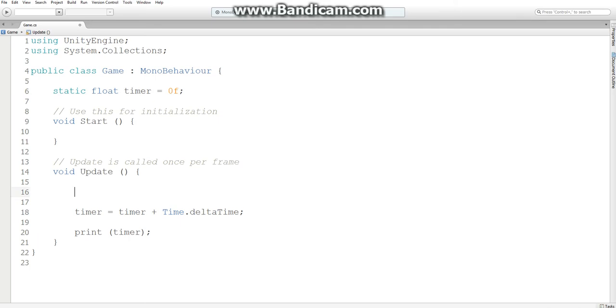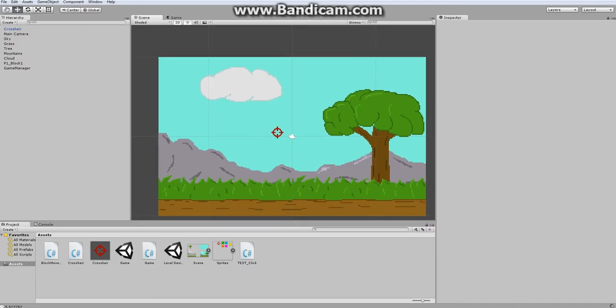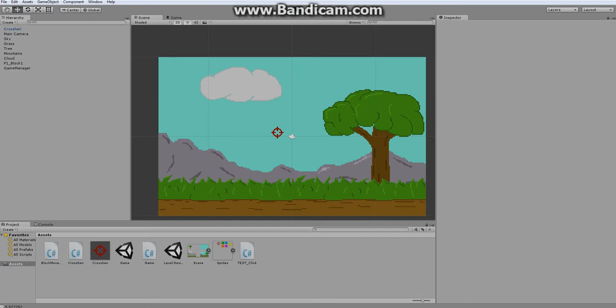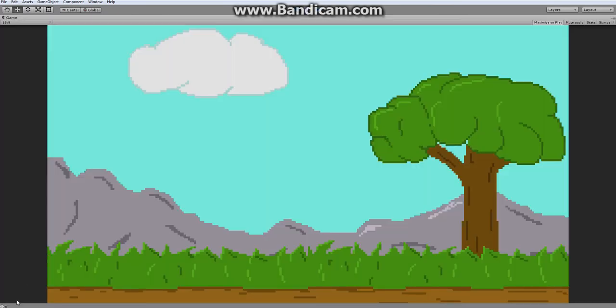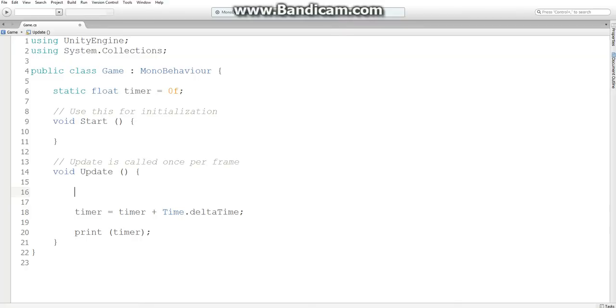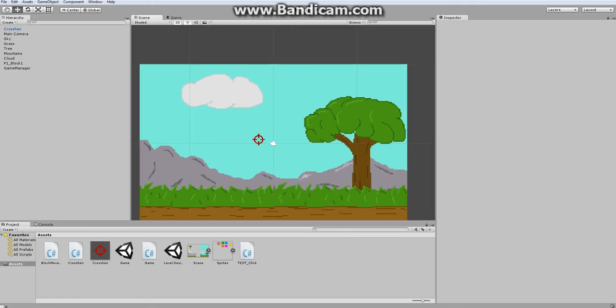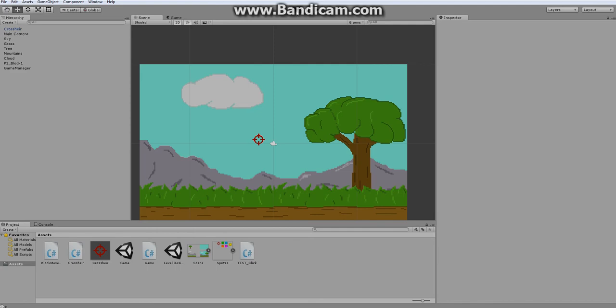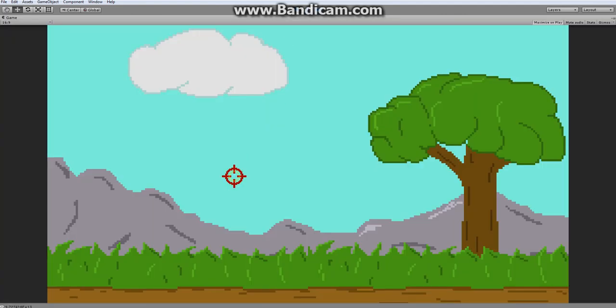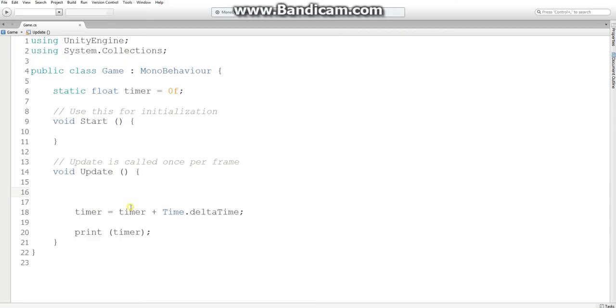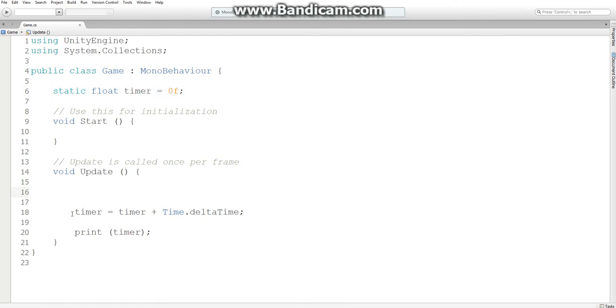I'm just going to go into unity and see if it works. Okay, that's a problem. Oh, wait, timer plus equals. So we're increasing timer by how much time has passed, and whatever value it currently is. And okay, that's still wrong. Oh, wait. Okay, so, timer equals timer plus time dot delta time. Yeah. So, this is the line of code we're going to use. It's not plus equals, it's just equals.